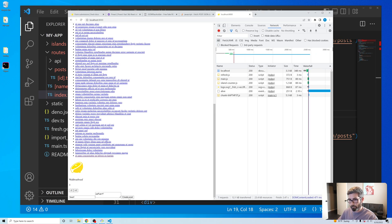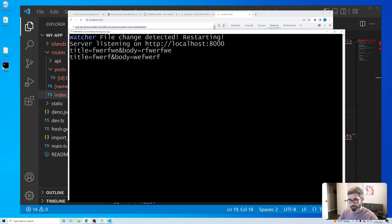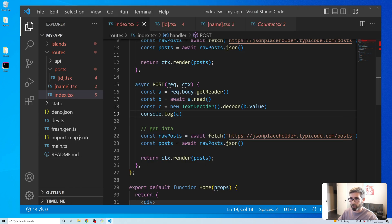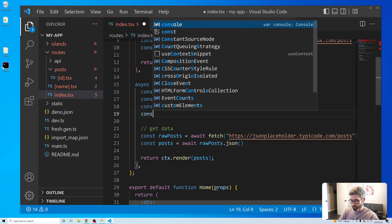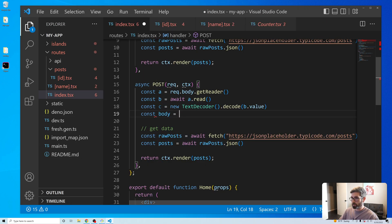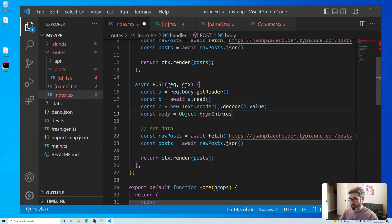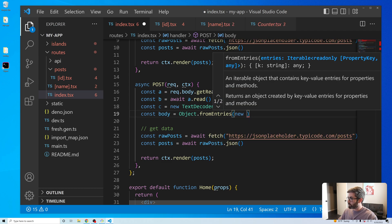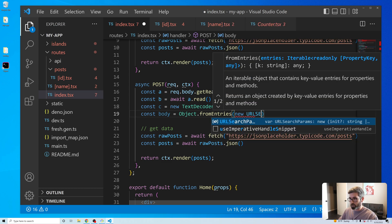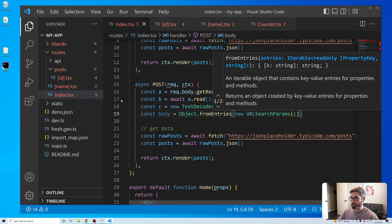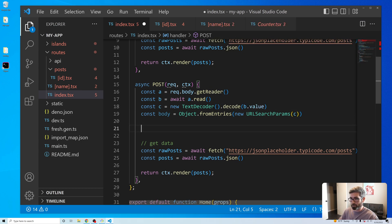Now posting again, I'm finally getting that data back — but it's just a URL-encoded string. To turn that into a JavaScript object I found: Object.fromEntries(new URLSearchParams(c)). That should finally give us the body as a JavaScript object.